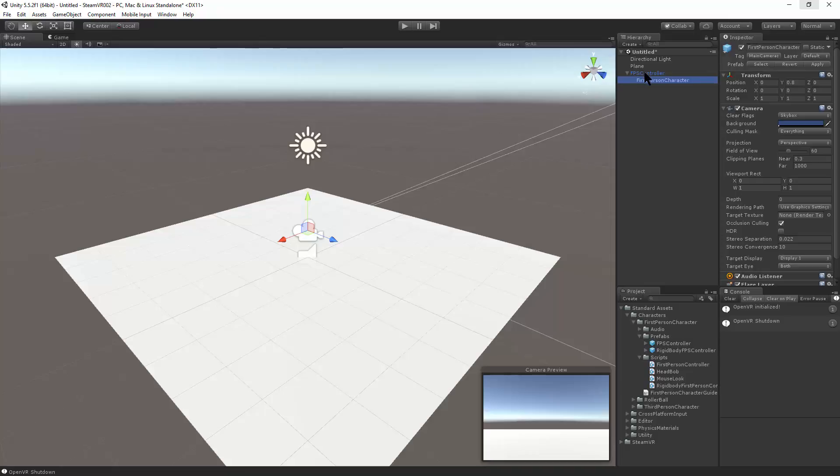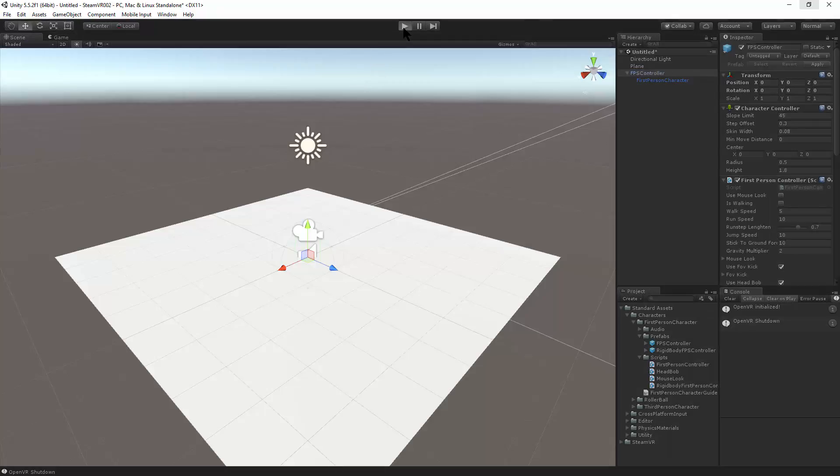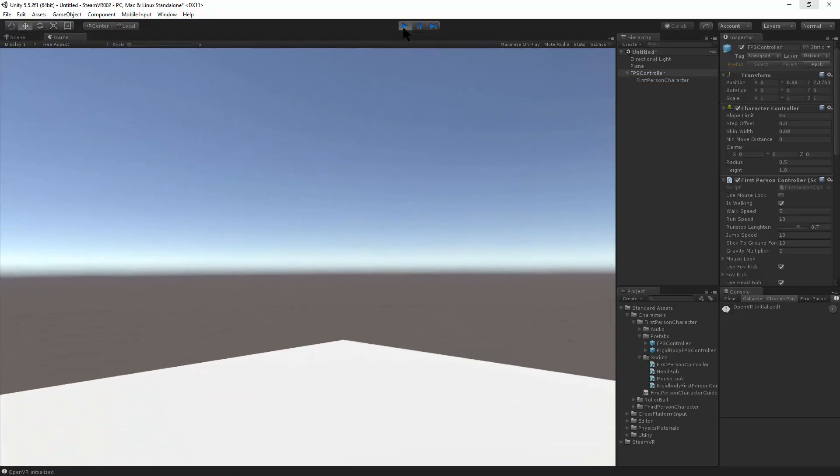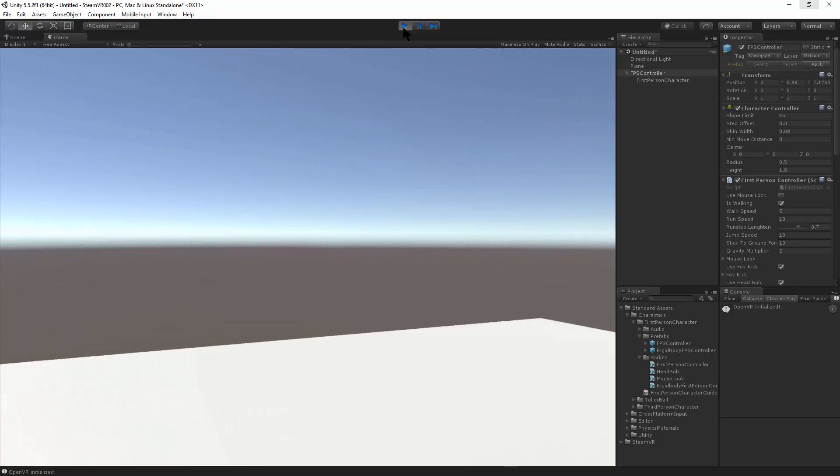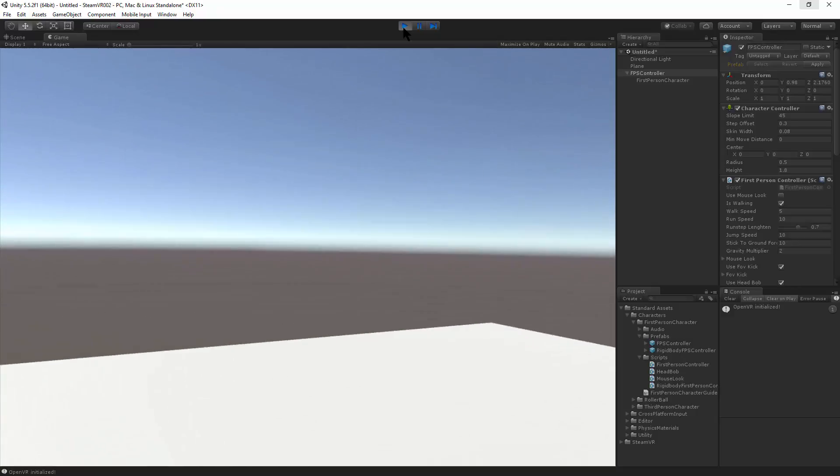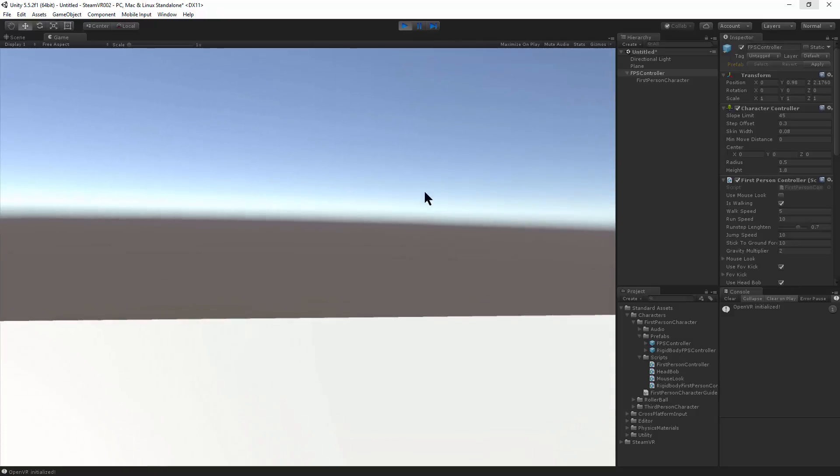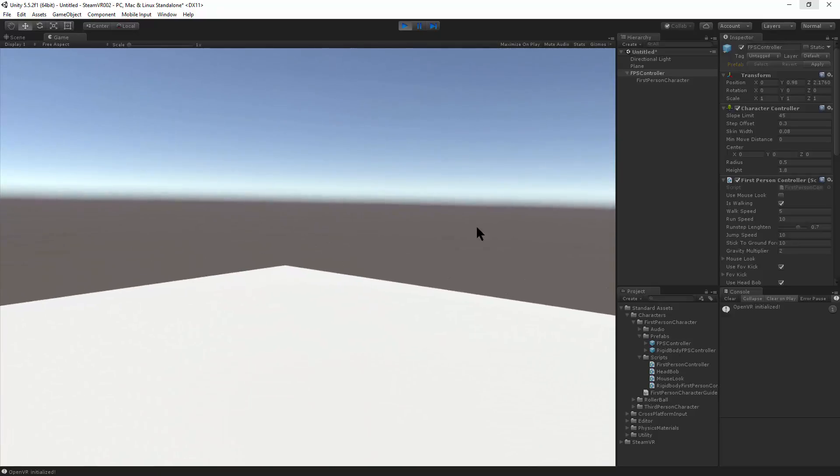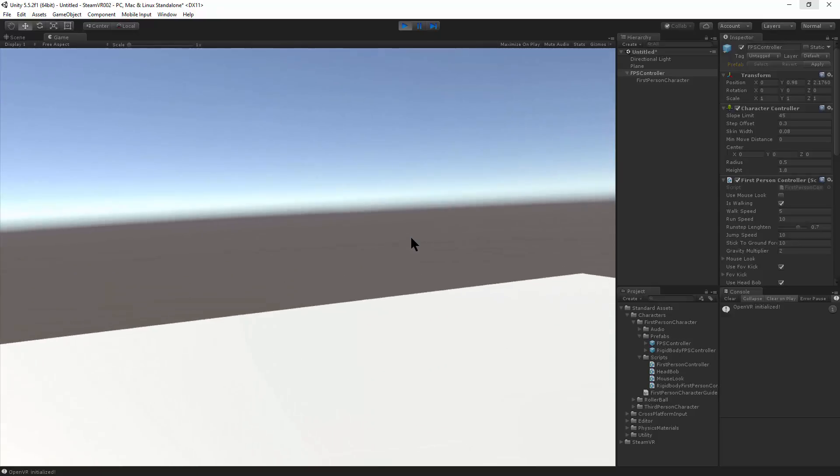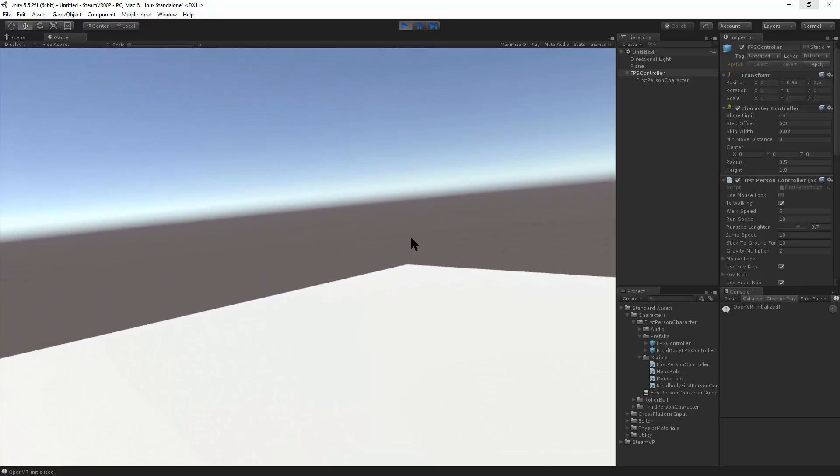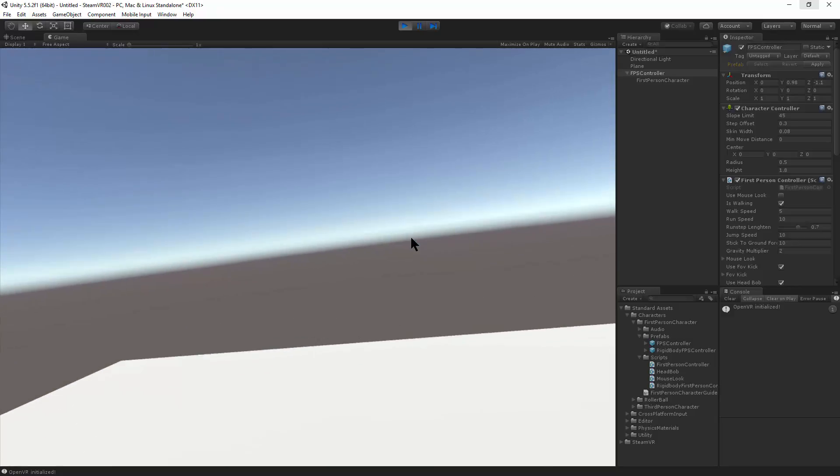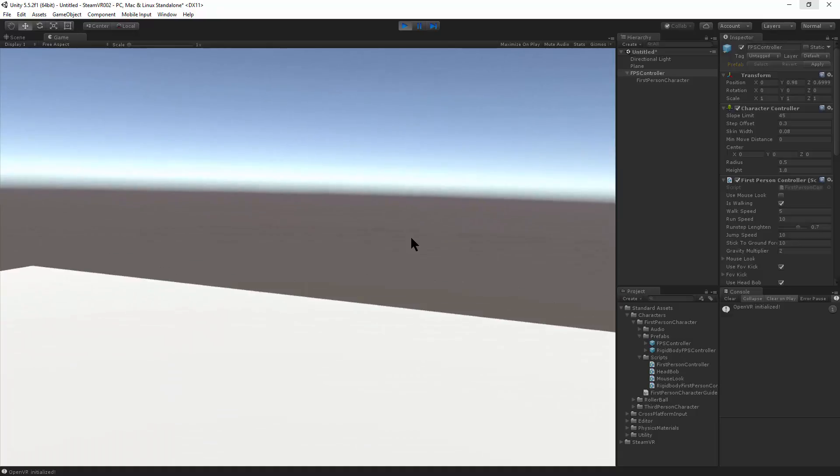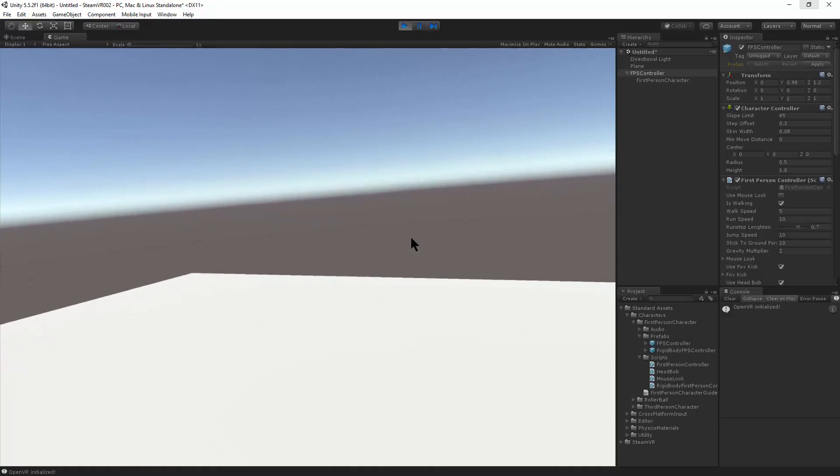And now we have the use mouse look field. It's off. So that should bypass the mouse look code. Here we go. Look is all controlled through the headset. If I move the mouse, it's not affecting the camera anymore. So it's running around.